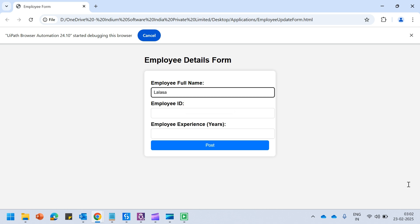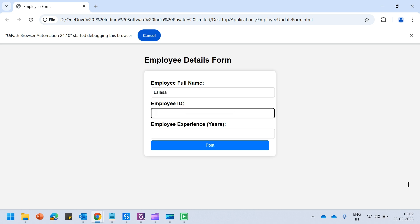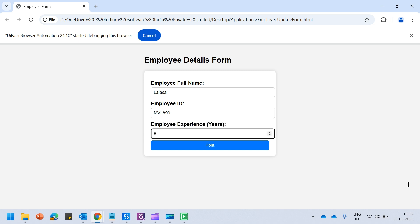The process has not yet failed! You can see that despite the change in the selector, the bot is still executing. The field name in our previous application was just 'Employee Name' but here it is 'Employee Full Name' — still the bot was able to identify the field and type in the exact name. That is the magic of the agentic AI self-healing agent.